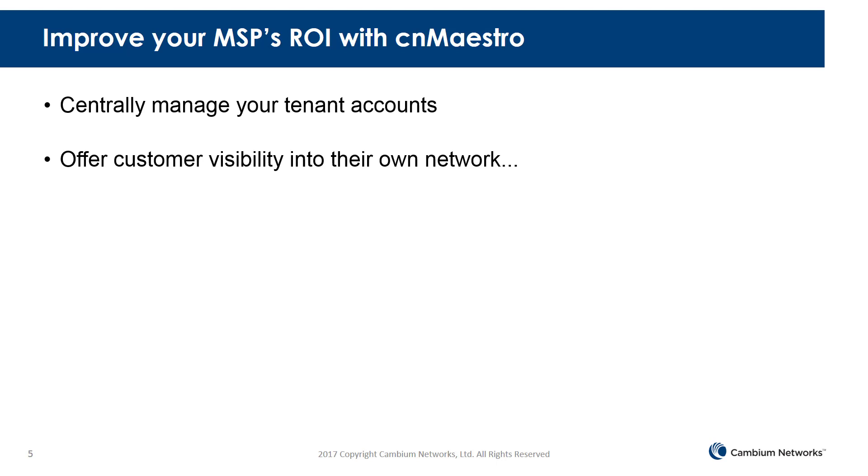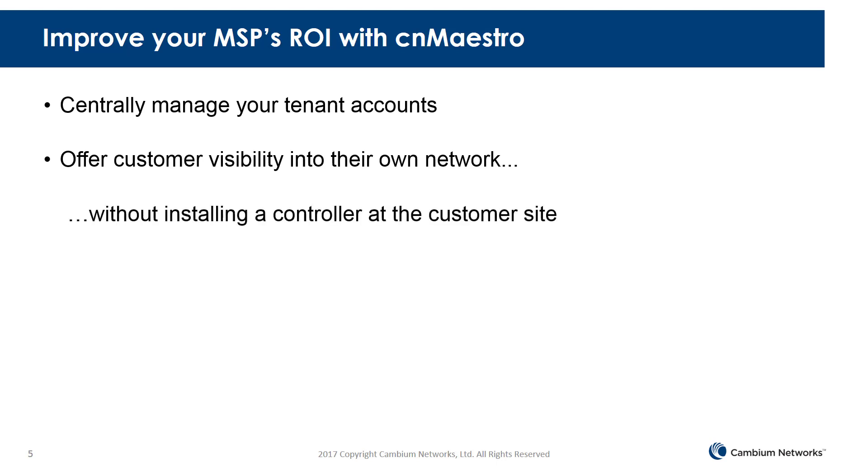Offer your customers visibility into their own networks without installing a controller at your customer's site.